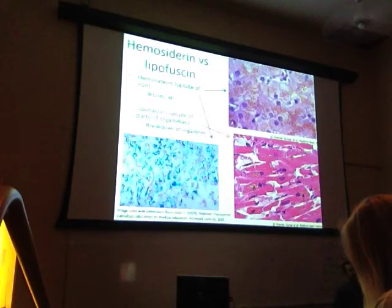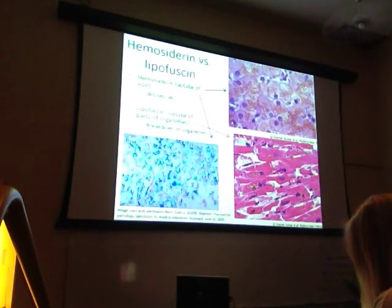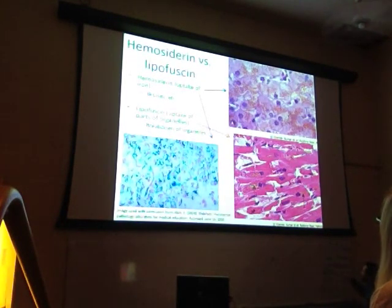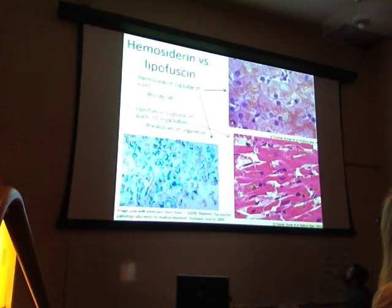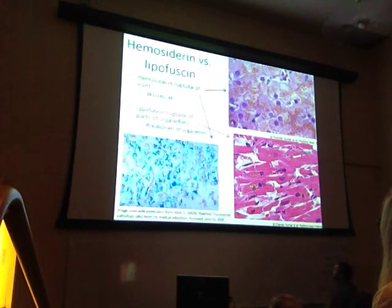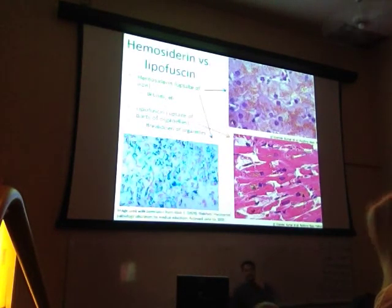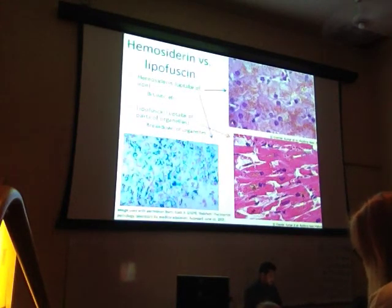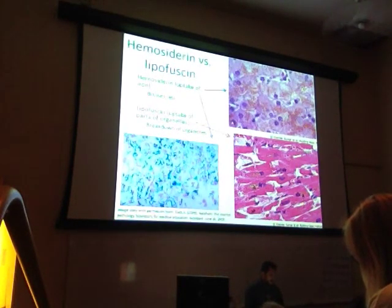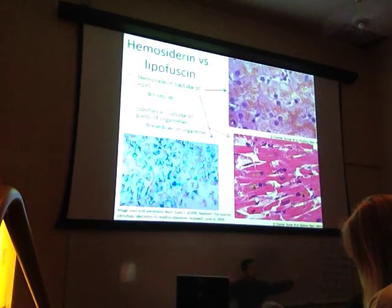As we get older, the pathology of age shows up in our organs based on signatures like lipofuscin streaks in cardiac muscle and hemosiderin in the liver — iron left over from RBC recycling — and both are indications of older aged organ tissue.